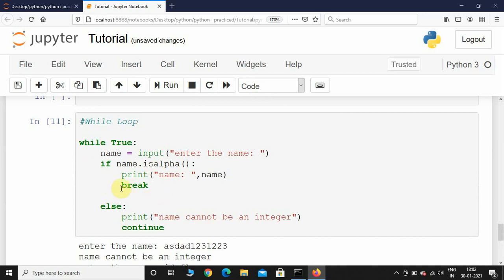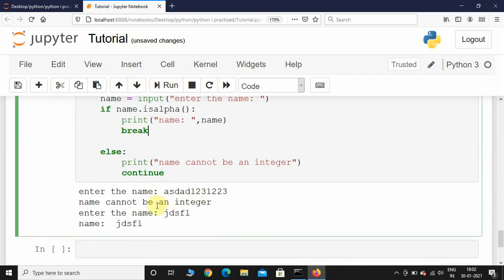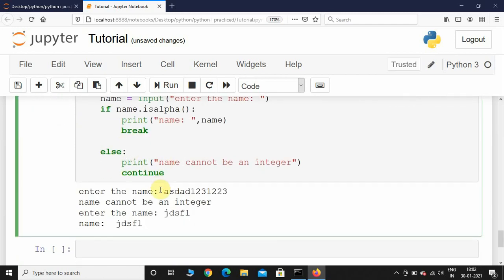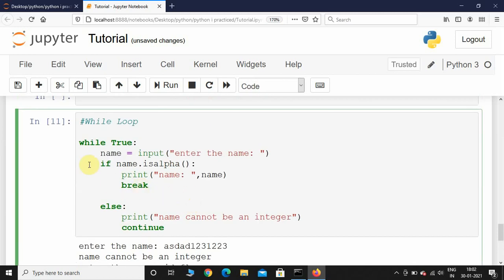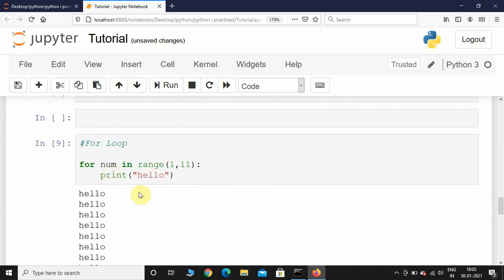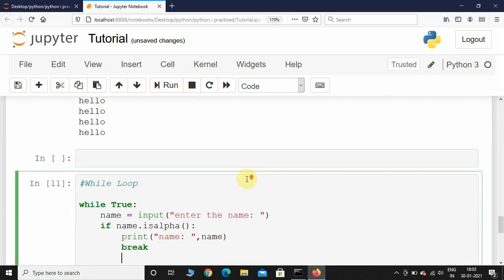In this scenario I only knew the stopping condition — that if the name has only alphabets, we come out of the loop. We don't know the number of iterations; the user might take 1 time or 10 times or 100 times. We only know the stopping condition, that's why I used while loop. In the for loop scenario, I knew the number of iterations — after the 10th iteration we came out. This is the main difference between for loop and while loop.